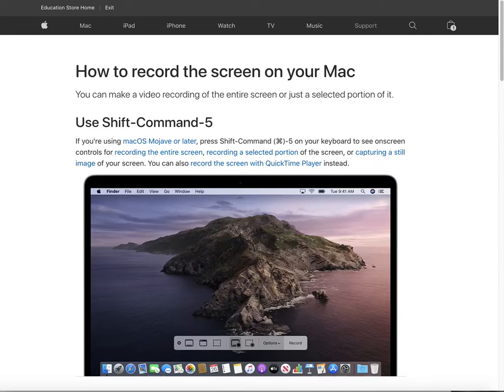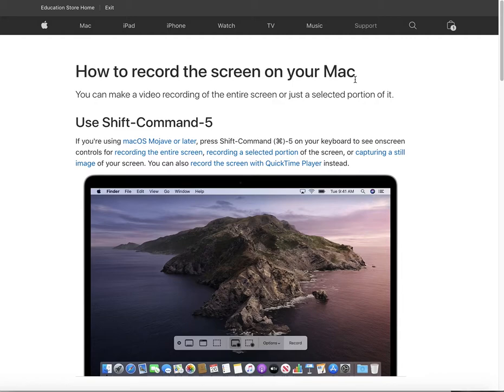Hello guys, today I want to introduce a function on Mac that is very useful — how to record the screen on your Mac. You don't need to download any extra app because this function is built-in.